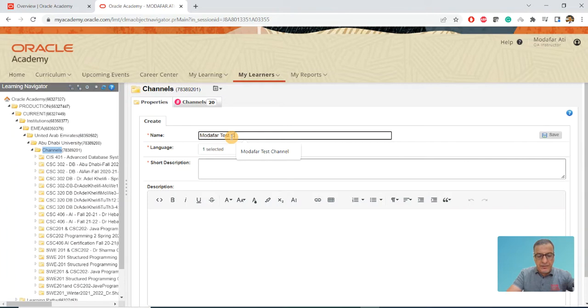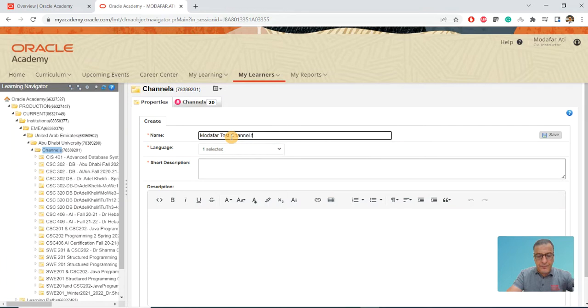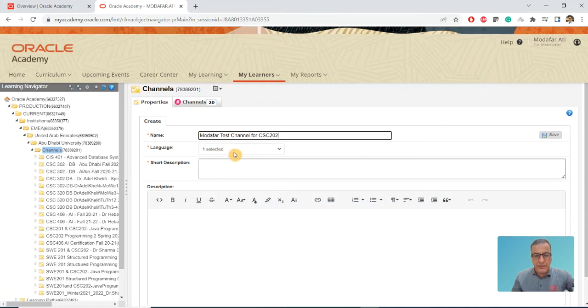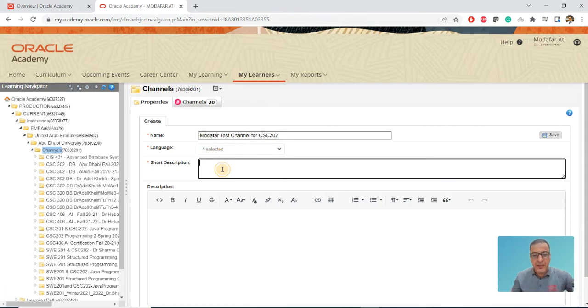Test channel for CSC202. The language - I chose English by default.